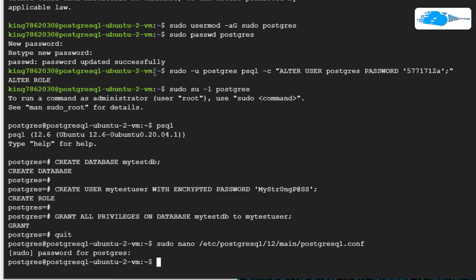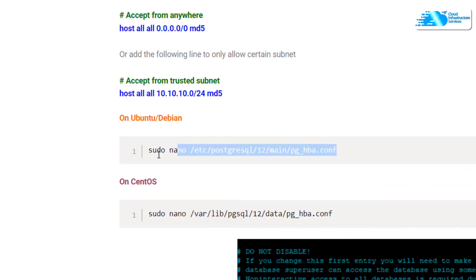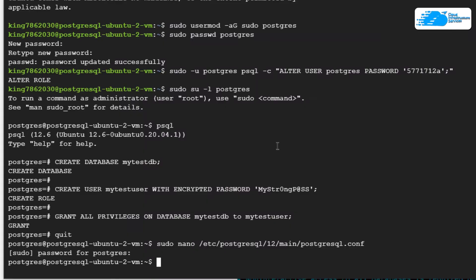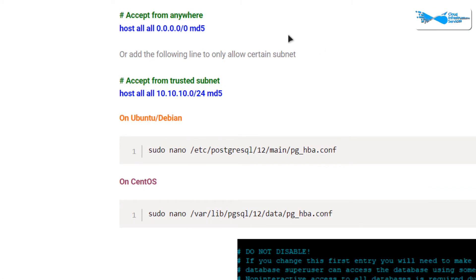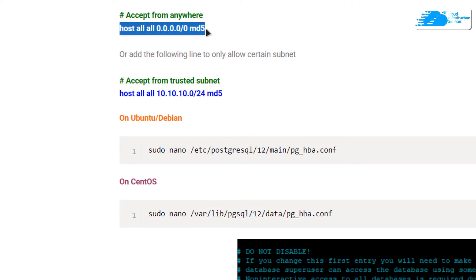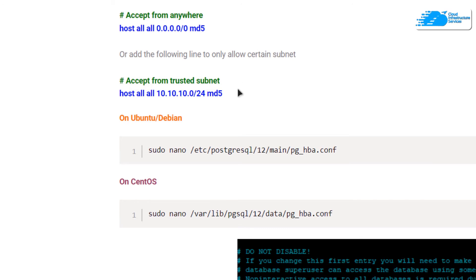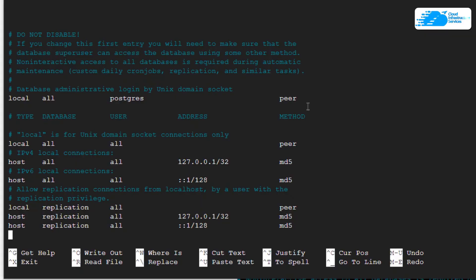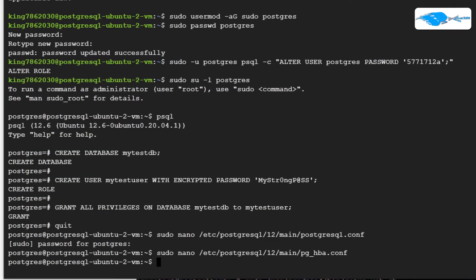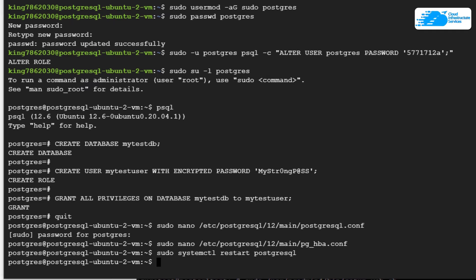The next step is to allow all available hosts or specific subnets by opening the pg_hba.conf configuration file. Copy the command and paste it into the SSH terminal. To accept connections from all hosts, copy that specific line; to allow a specific subnet, copy the subnet line and replace the subnet value. Paste the chosen line at the end of the file, then press Ctrl+O, Enter, and Ctrl+X to save and exit. To apply the configuration, restart the service using 'sudo systemctl restart postgresql' and hit Enter.